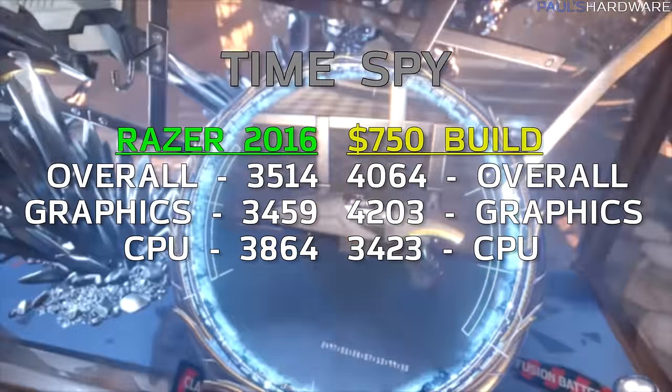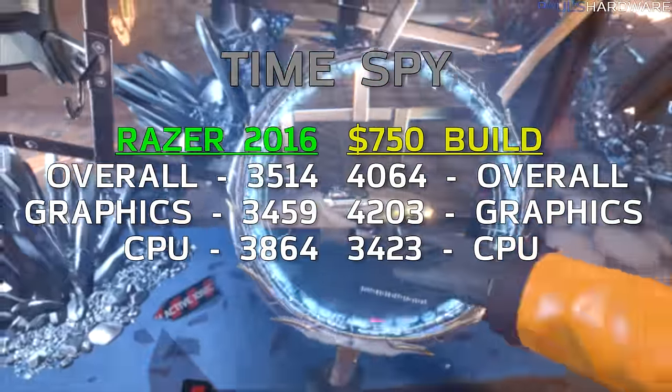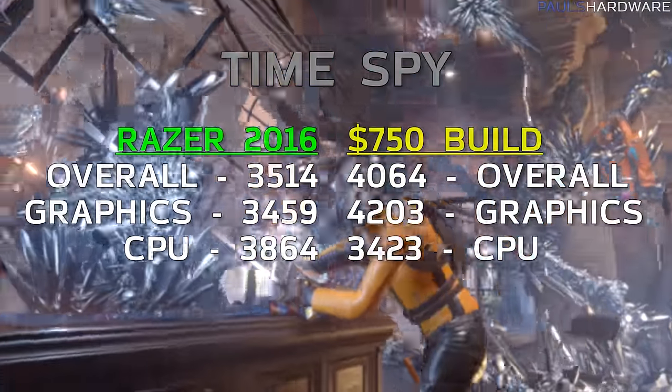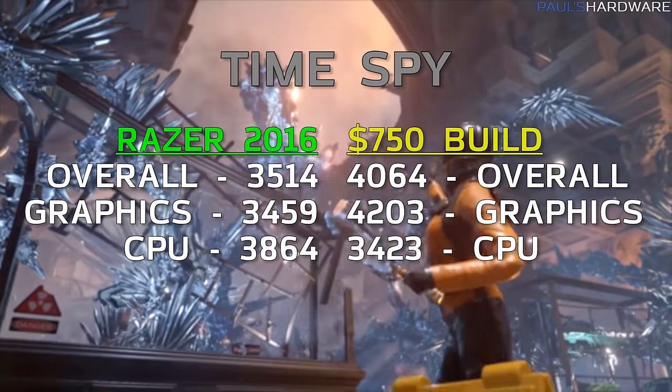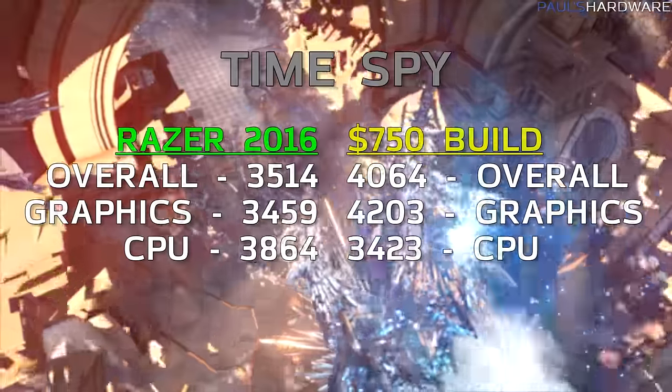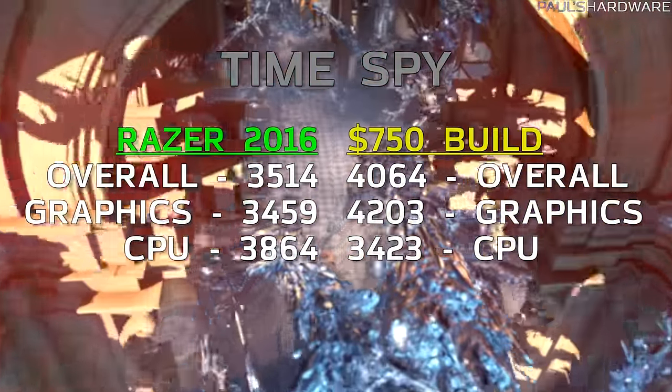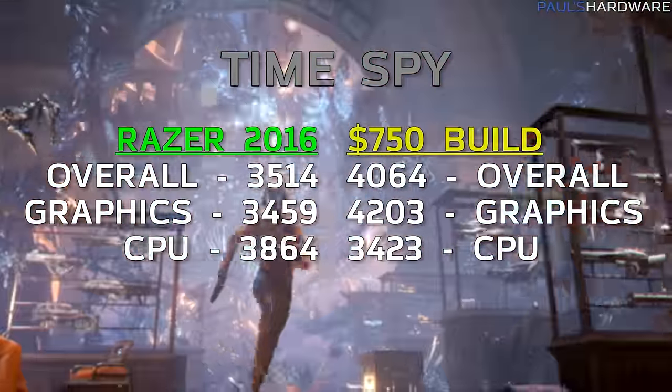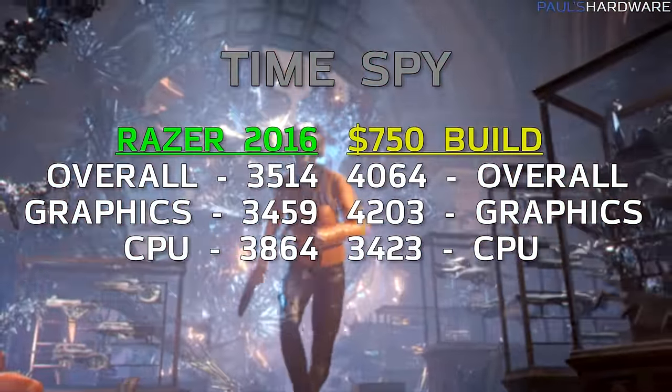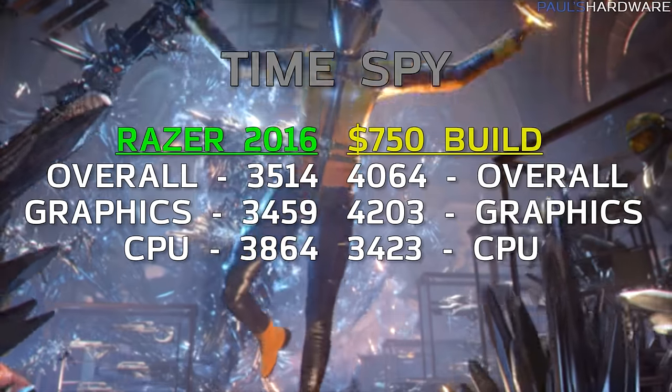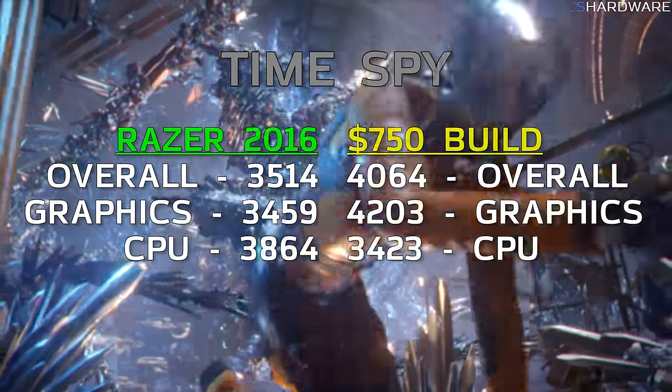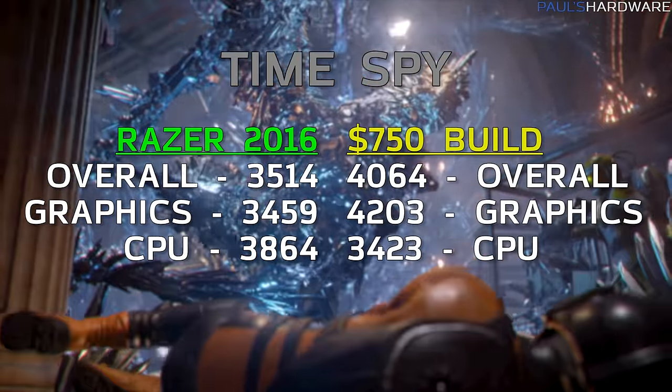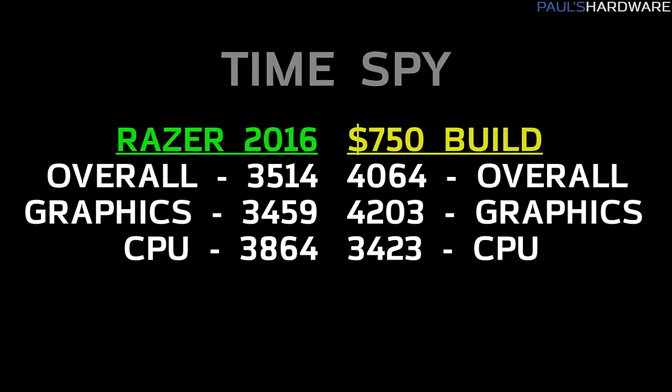Moving on to Time Spy, which is a DirectX 12 test, overall score was 3514, graphics was 3459, CPU was 3864. I was, again, able to beat those overall scores with the $750 build that I did last month. However, again, you can see the CPU score, the Razer Blade 2016, outperforming again, due to the availability of 8 threads.